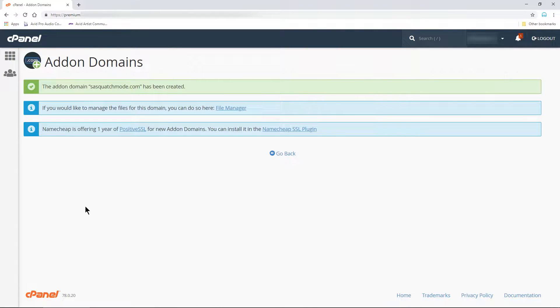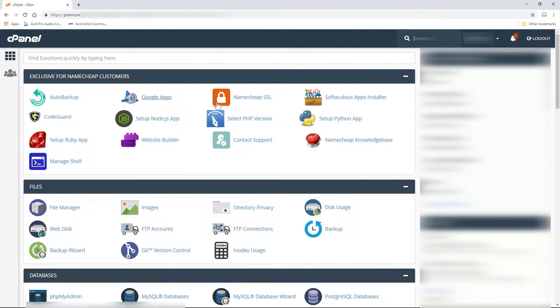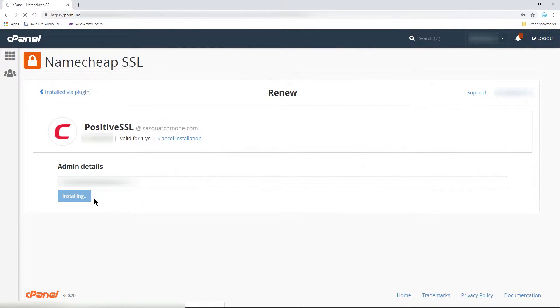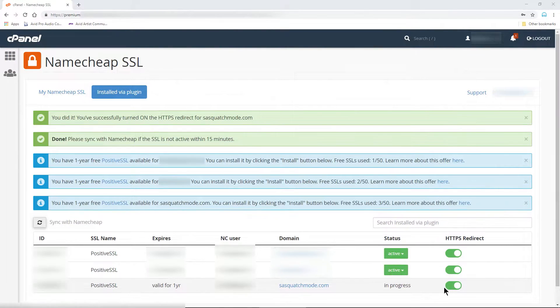Now your domain is ready to use. Before we install WordPress to our new domain, let's install the free Positive SSL. This step is totally optional. Click Namecheap SSL, select the proper domain and install the certificate. Change any settings that you need to.